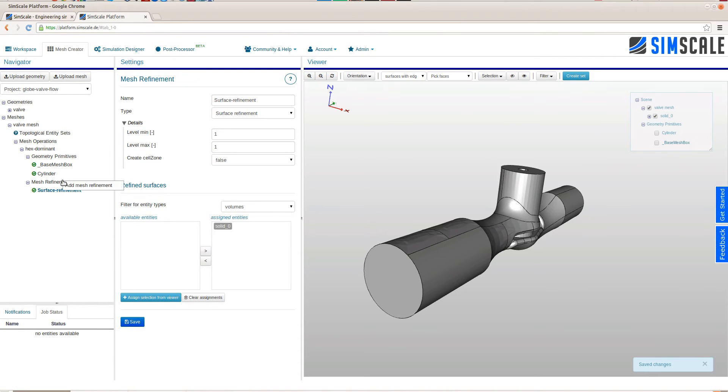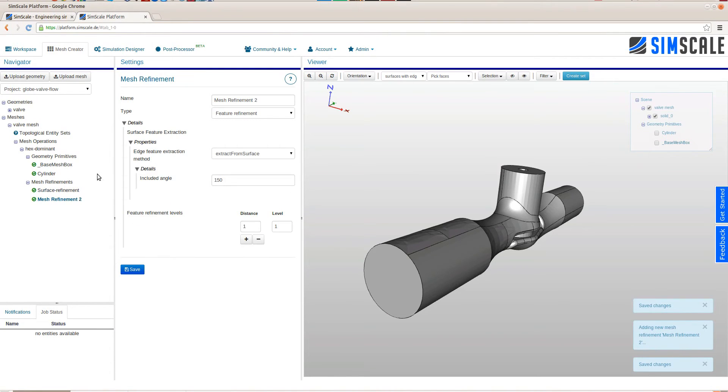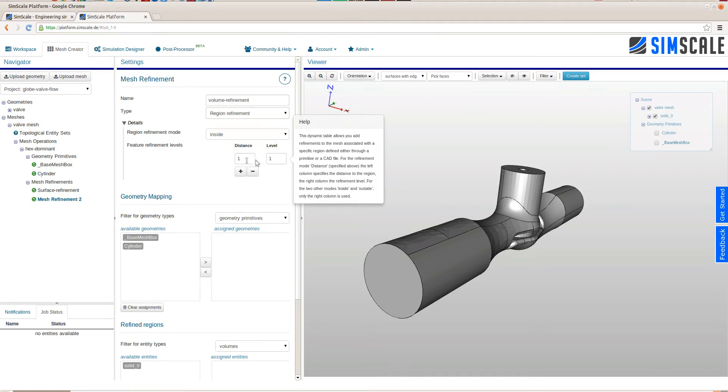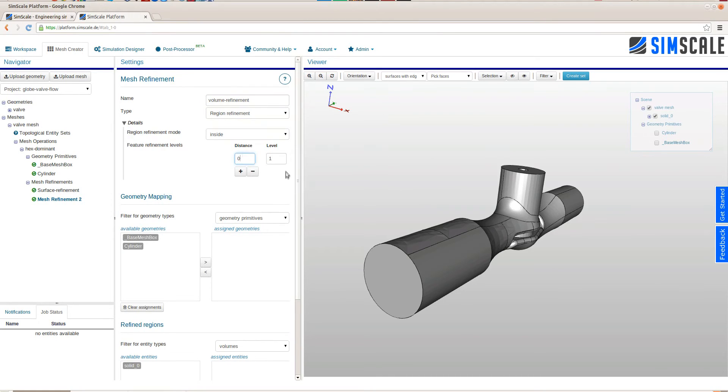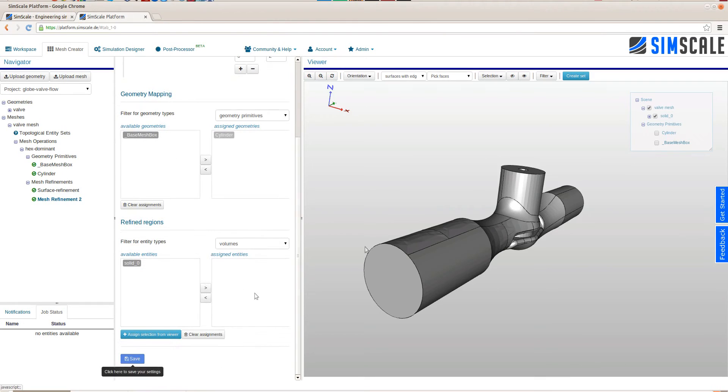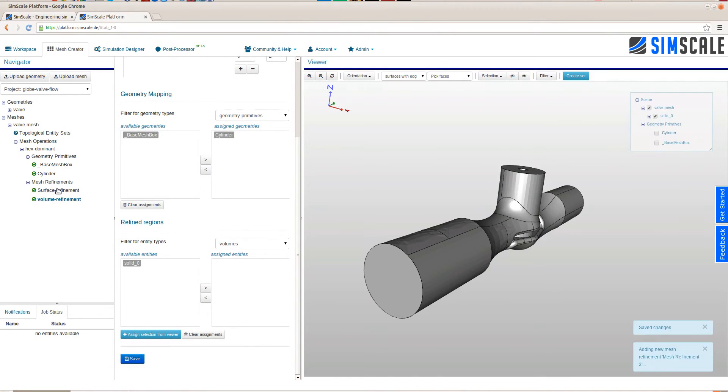The next refinement is a volume refinement or a region refinement. For this refinement we created the cylinder and here you can see I refine to the level of 2 and add the cylinder to this refinement. To make it clear this cylinder will be refined because we expect larger gradients of the velocity in the pressure field.